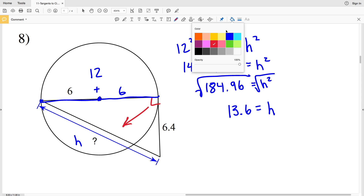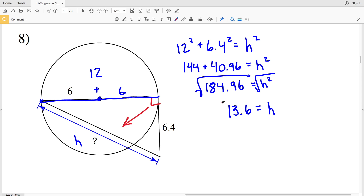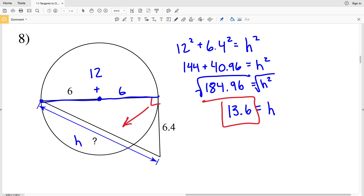So 13.6 is my final solution in number eight. Join me in the next video where I'll finish this worksheet completing numbers 9 through 16. If you have any questions leave them in the comments below, and if you haven't already, like this video and subscribe to my channel.